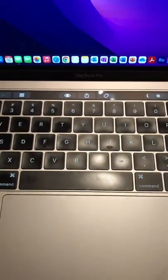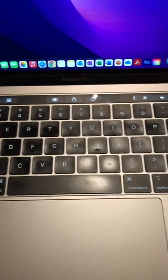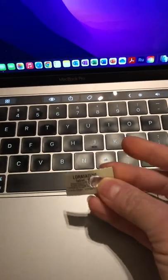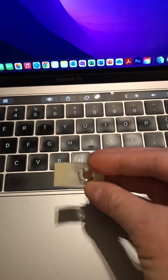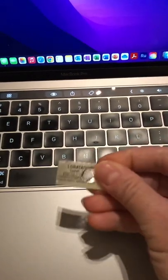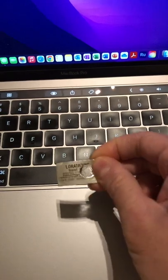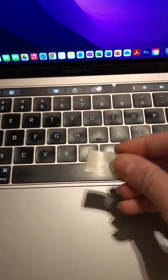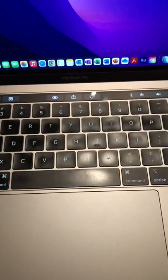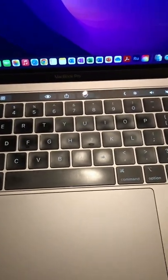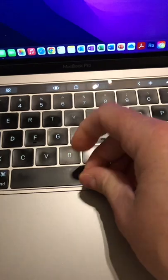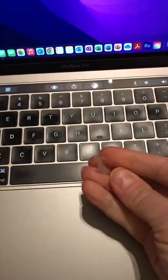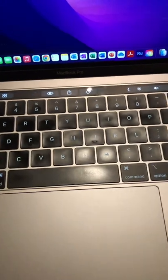So very gently using my guitar pick and you can also use one of the medicine sleeves that allergy medicines come in. You can use this too to help get it out. I just very gently had to pull these pieces out from underneath the spacebar.